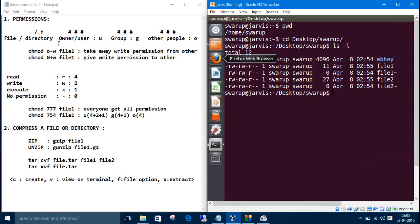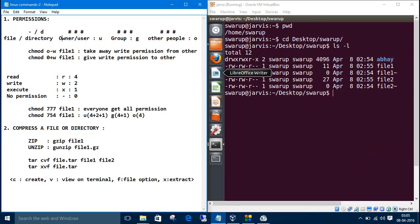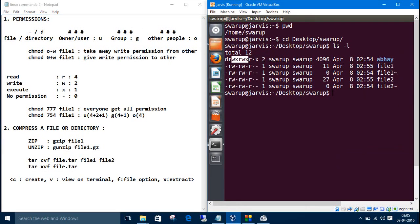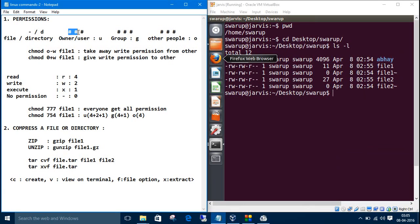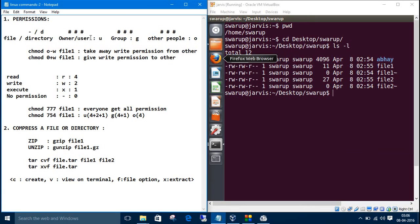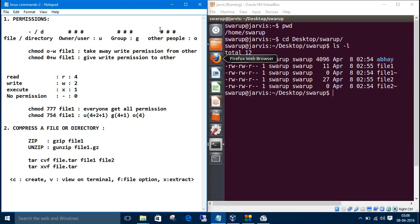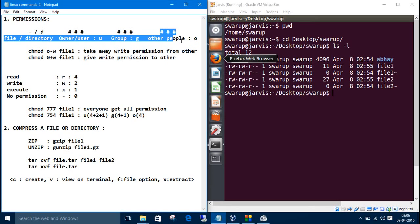This minus represents the file, d represents a directory. We can divide these nine characters into chunks of three. This three, this three and these three. The first three represents the owner, second three represents a group and third three represents the others.